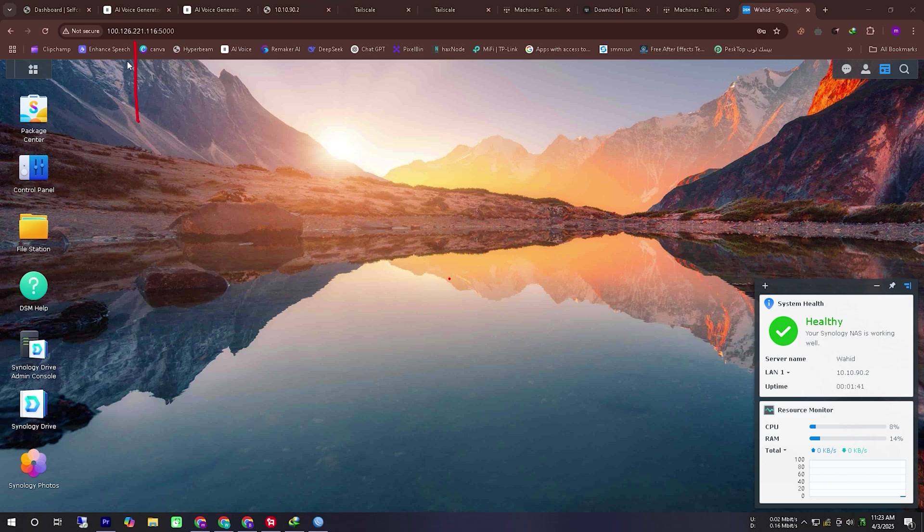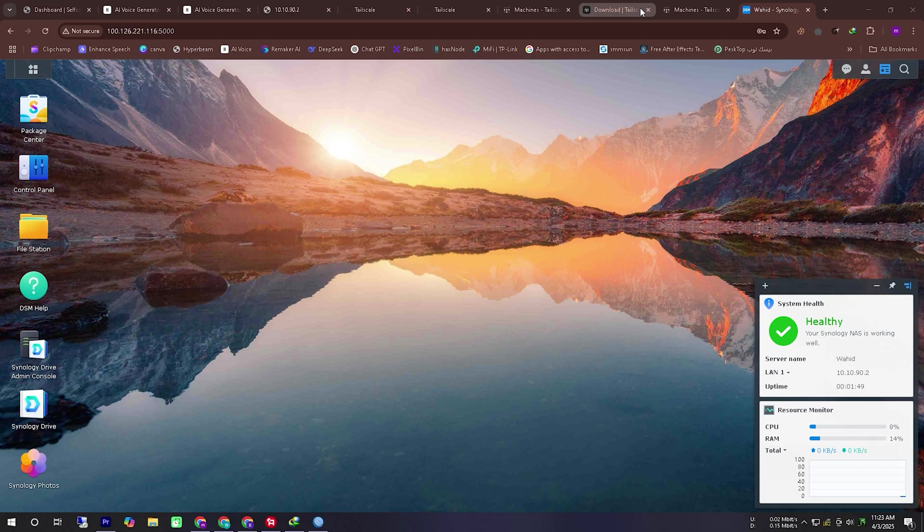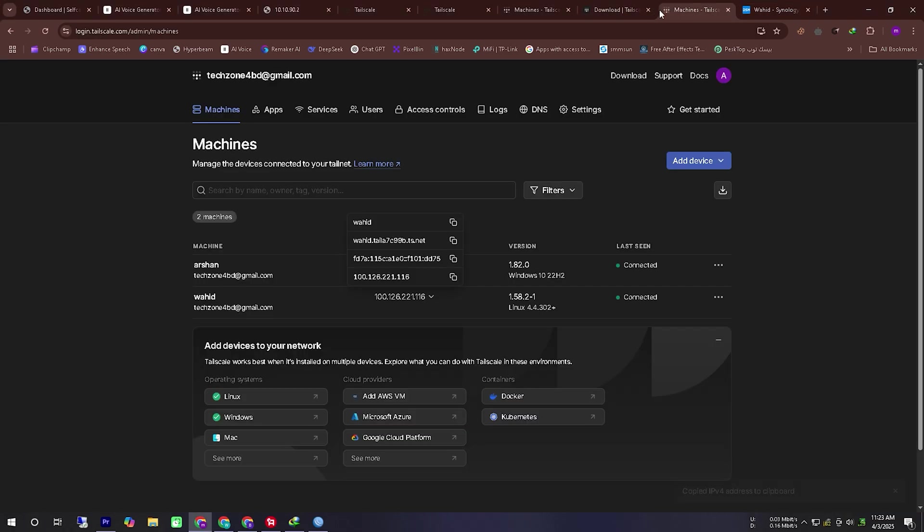Now let's test SMB server message block network functionality to check if we can transfer files using this TailScale IP. Let's give it a try.